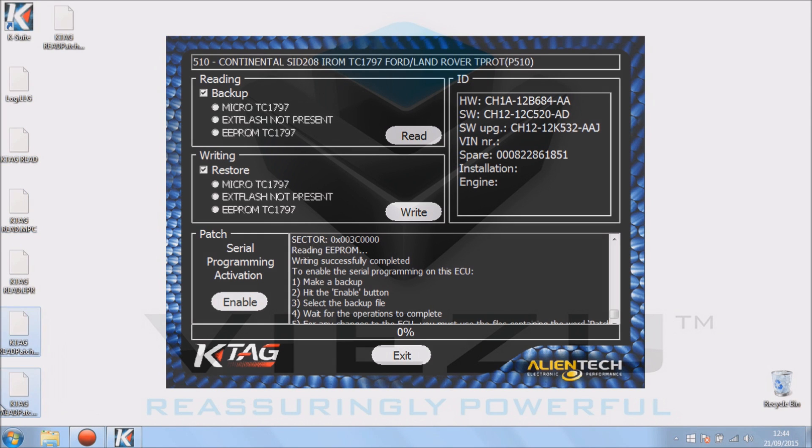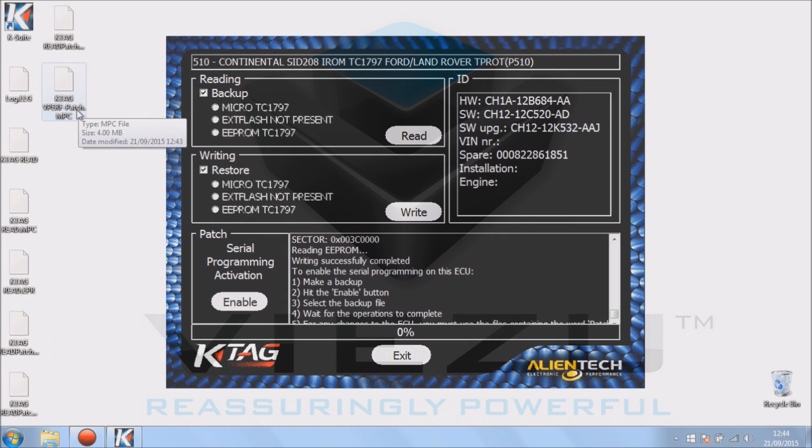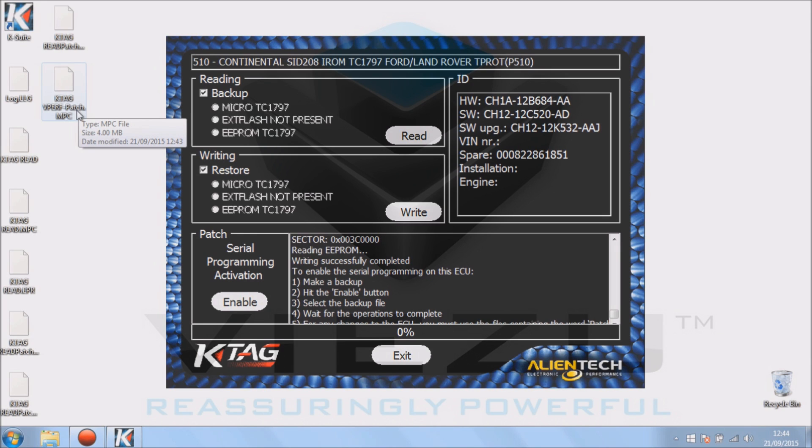If you had a slave tool, you would simply just press write at this point and write back the file we give you. Being a master tool, what we actually do is just write back the little bit that we've changed: the micro.